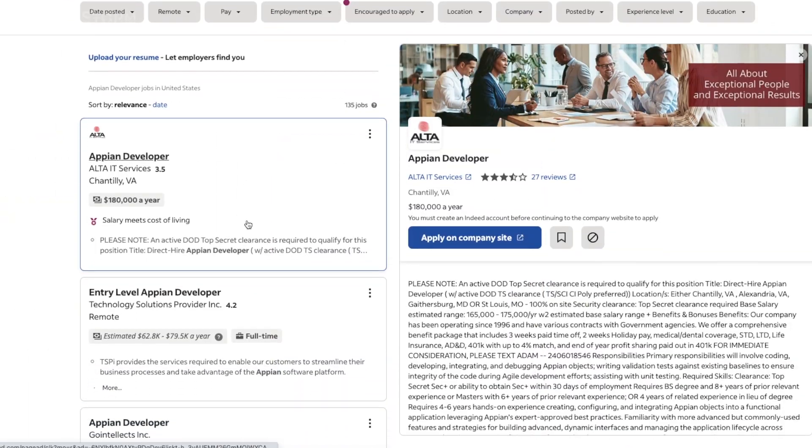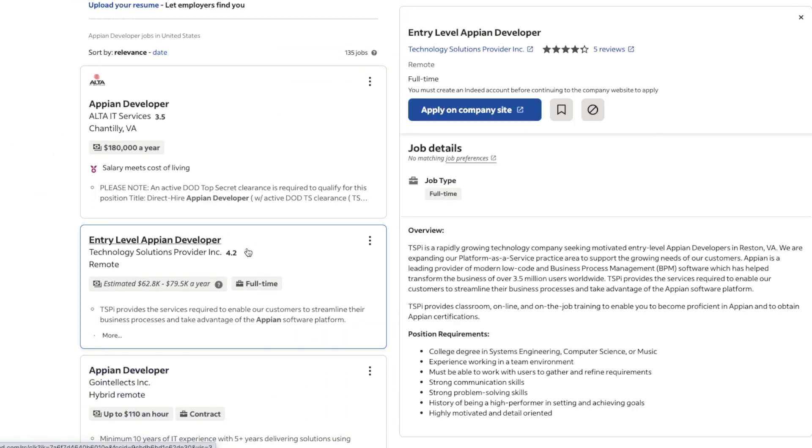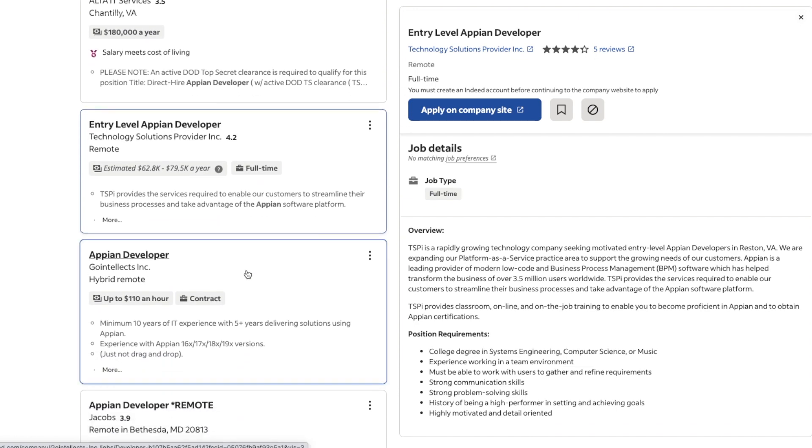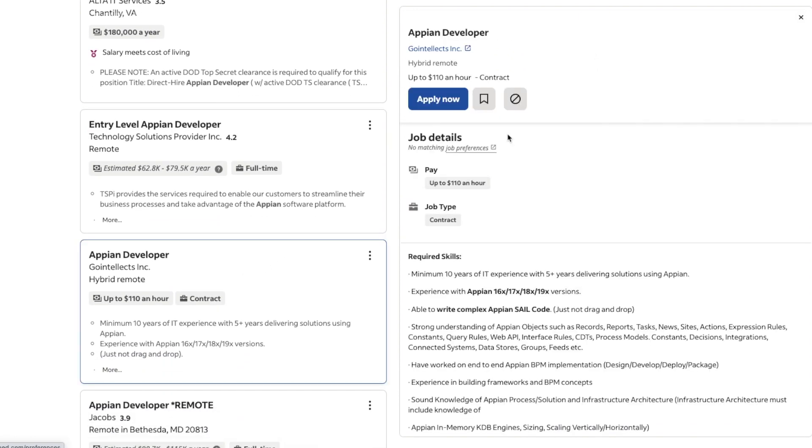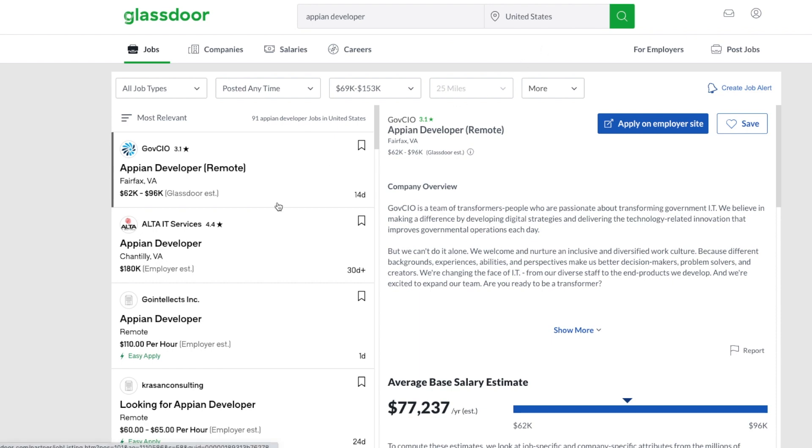Earning your Appian Associate Developer certification instantly increases your employability. That doesn't necessarily mean you'll automatically get a job though — you're still going to have to do the work to ensure that you land the job of your dreams. The first thing you'll want to do is update your resume and LinkedIn profile to show off that flashy new certification. This is a great way to help you stand out amongst the other candidates in the field. Then you'll want to frequently check job boards such as Indeed, Glassdoor, and SkillStorm's career page. Appian developers are in high demand and new positions are opening up every day.